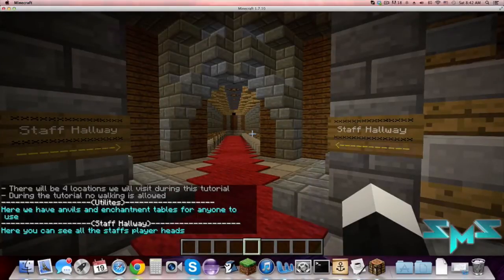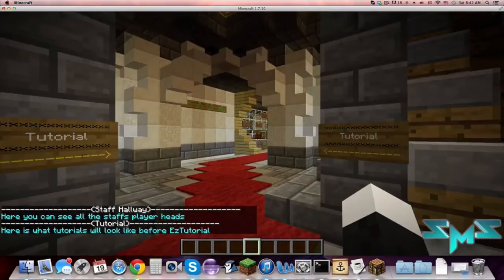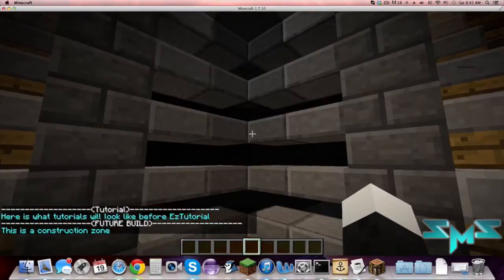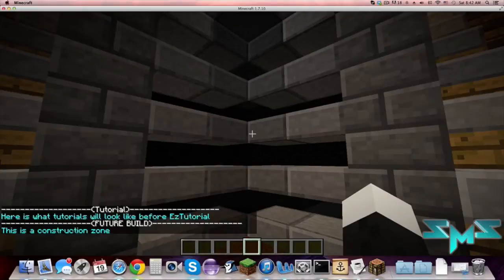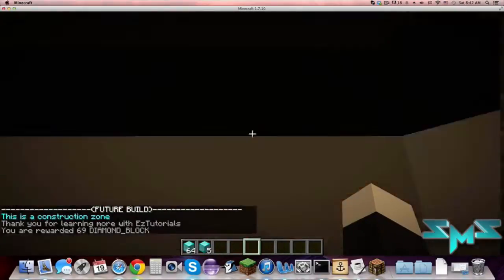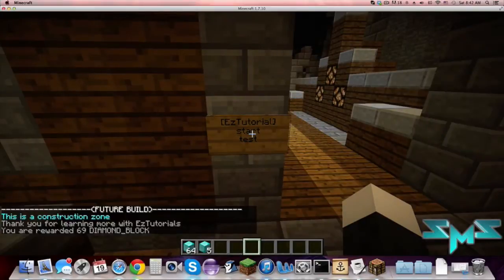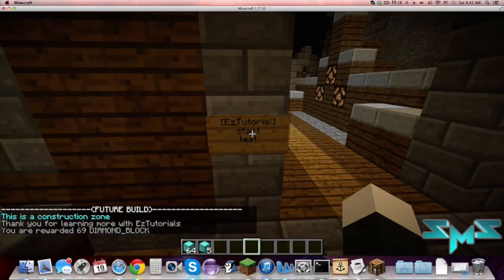So it tells you if you can walk or not, but then it runs you through. You can change the name in the config of the locations as well as the message you receive, or you can turn off messages at all. And then also you can turn off and change the message that says thank you for learning more with Easy Tutorials.